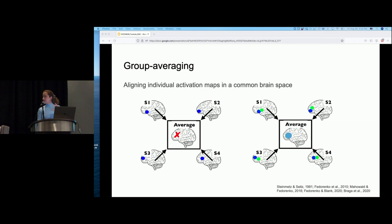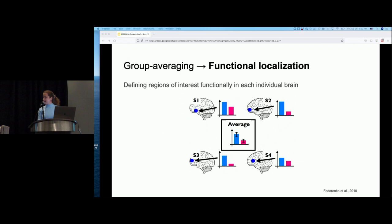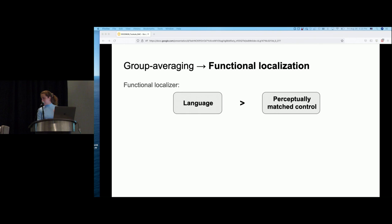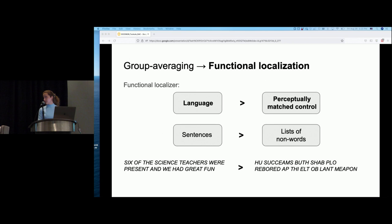To address these challenges, around a decade ago my advisor Fedorenko developed an approach where language-responsive areas are defined functionally in individual brains without being constrained to fall within the exact same anatomical locations across individuals. Importantly, you'd be averaging across signals from brains in these functionally localized areas, as opposed to averaging the brains themselves. The localizer contrasts participants reading sentences against a stimulus that is perceptually similar but lacks meaning and structure — for example, sentences versus a list of non-words — to identify regions sensitive to word and sentence-level meaning, which we call the high-level language network.